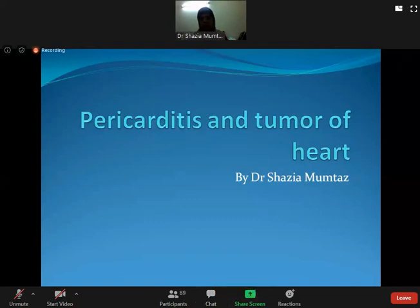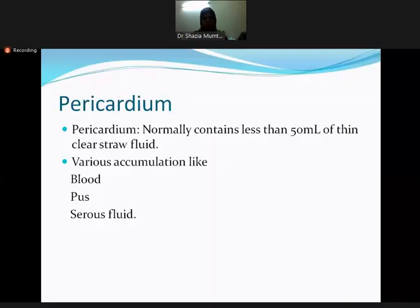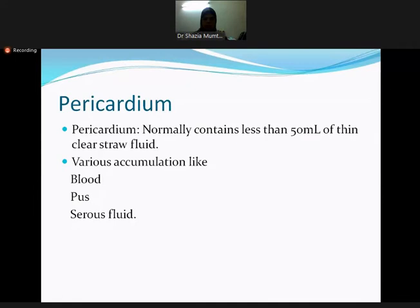Inflammation in the pericardium is called pericarditis. The pericardium normally contains less than 50 ml of fluid. The purpose of this pericardial fluid is to provide protection from constant rubbing of the heart against the pericardium. Normal fluid is less than 50 ml of clear, straw-colored fluid.